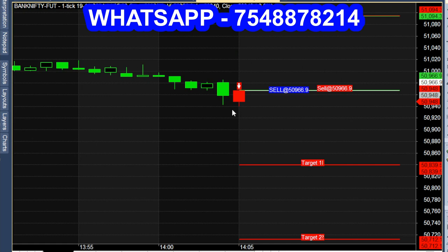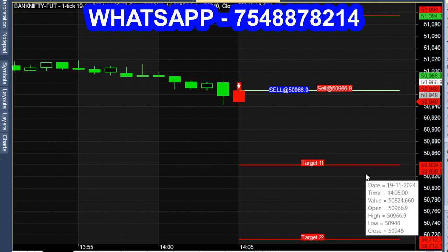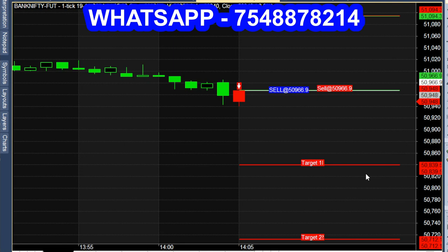In the daily intraday trade, we can get the entry points in the chart. We can get the entry points manually, or we can do auto-trading. You can link the chart and do auto-trading.